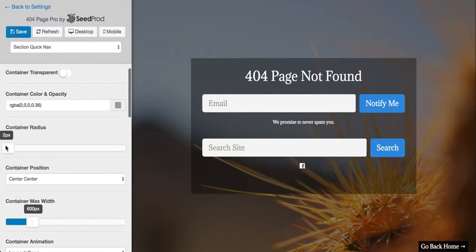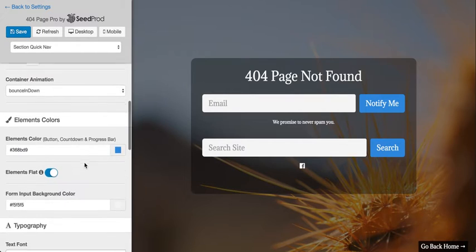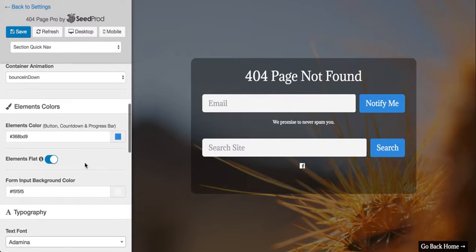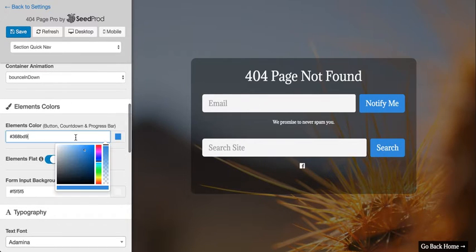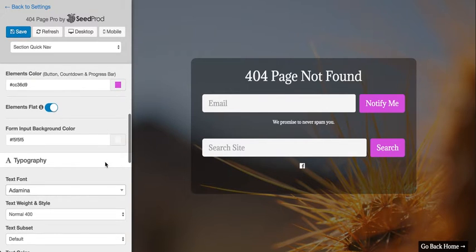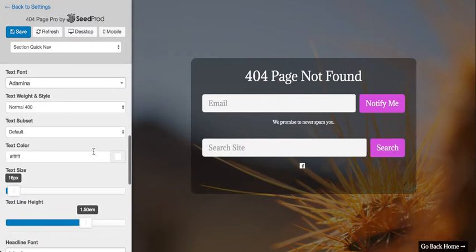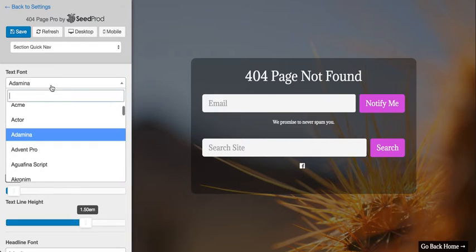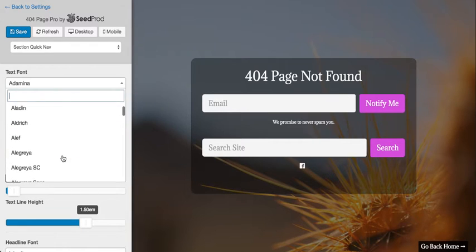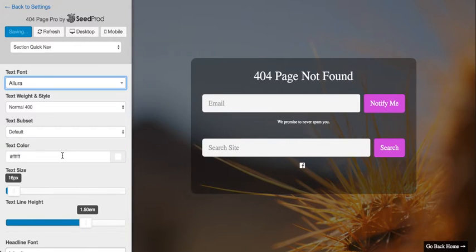There are lots of design controls here for placement and colors. It's really super easy to customize any way you want it to look. You've got custom fonts here — you can choose between system fonts or Google fonts, and they show up automatically.